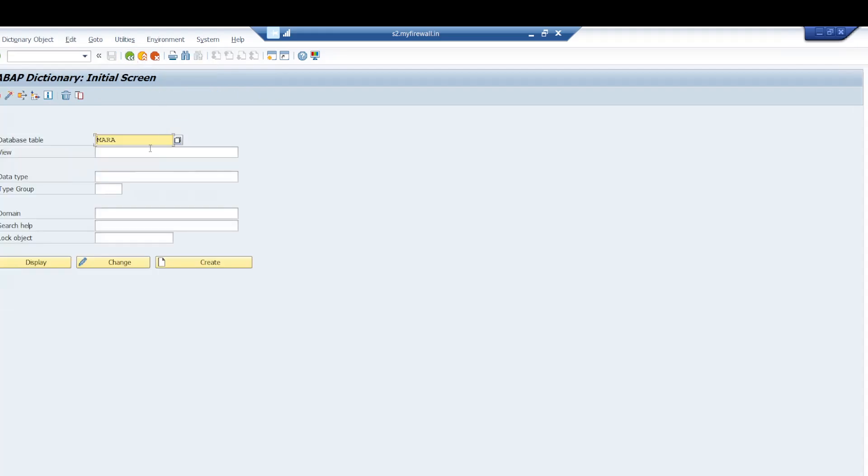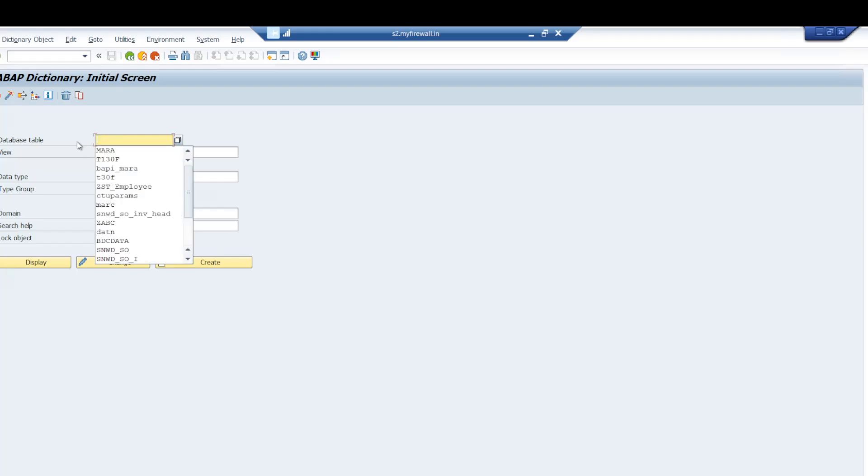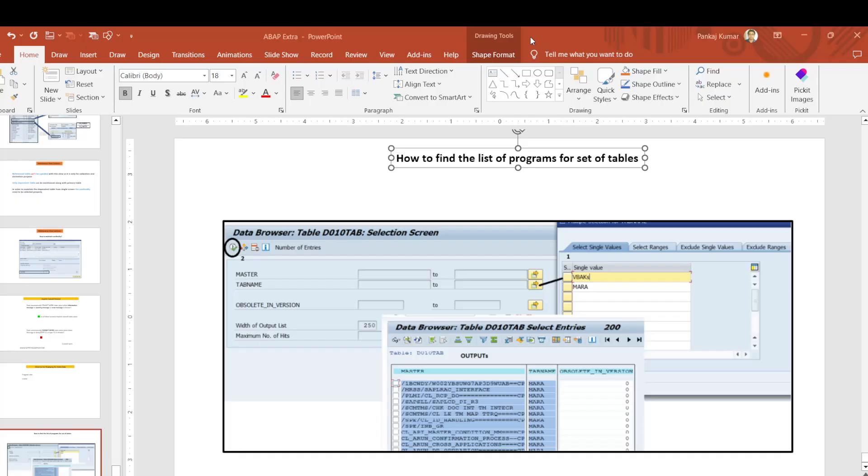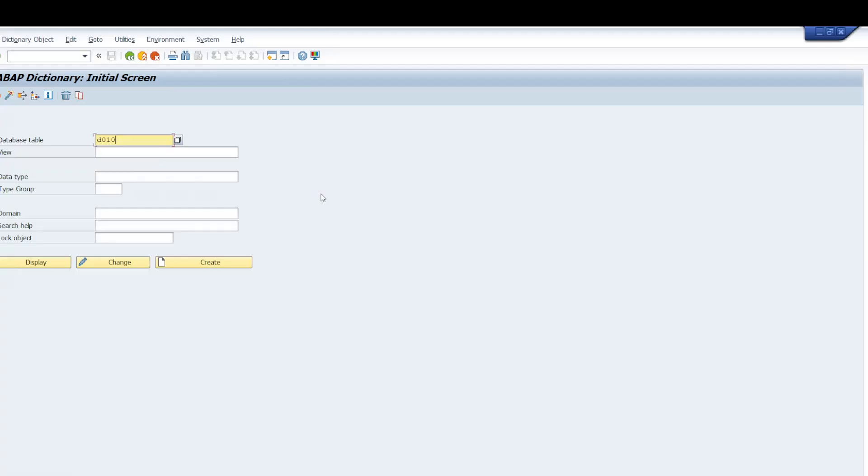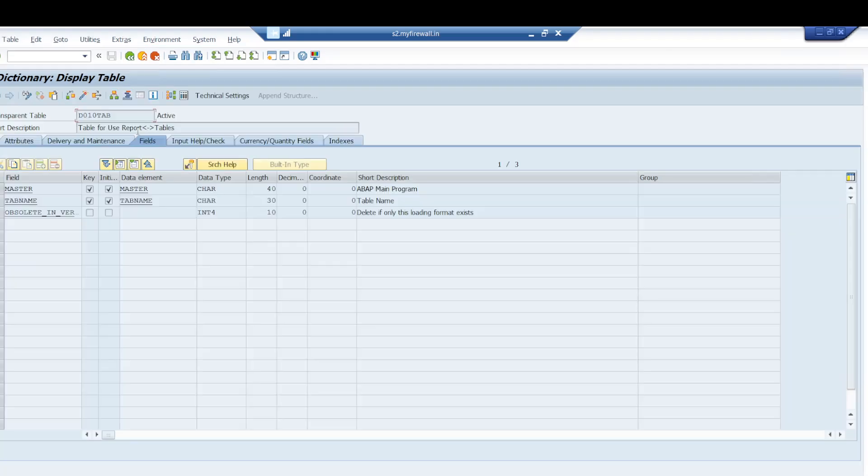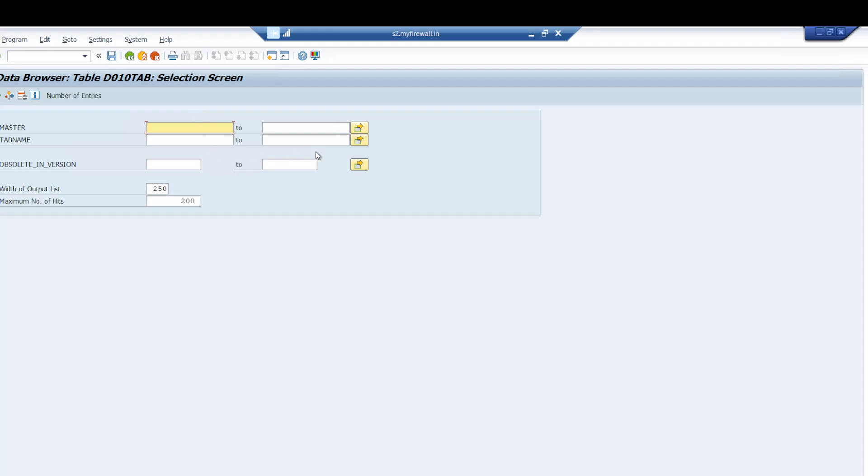For that we have a table called D010TAB. Let me check the table name - it's D010TAB. Go inside this table and give the names of the tables.